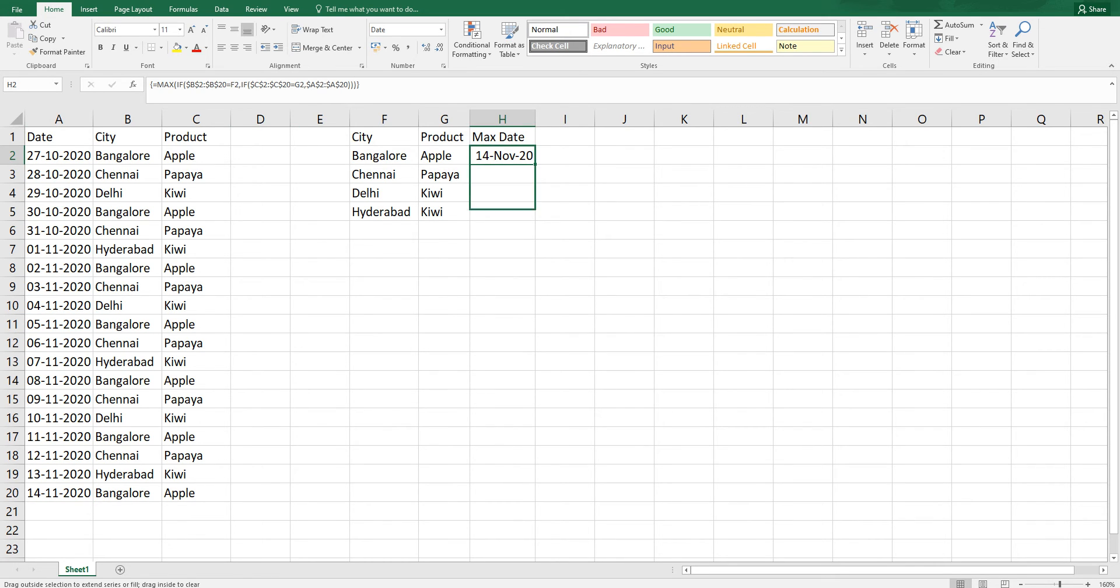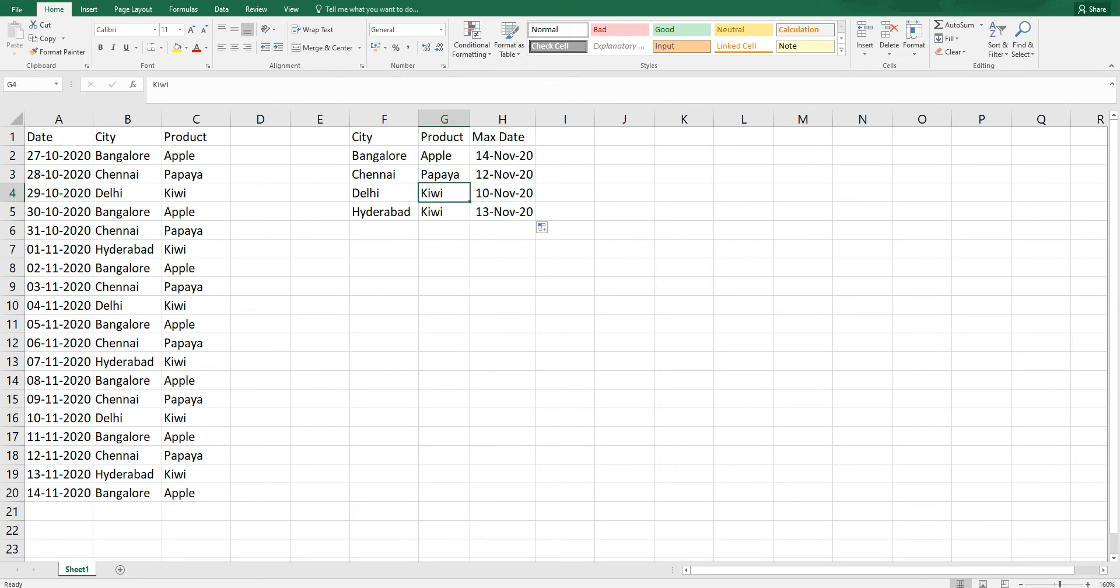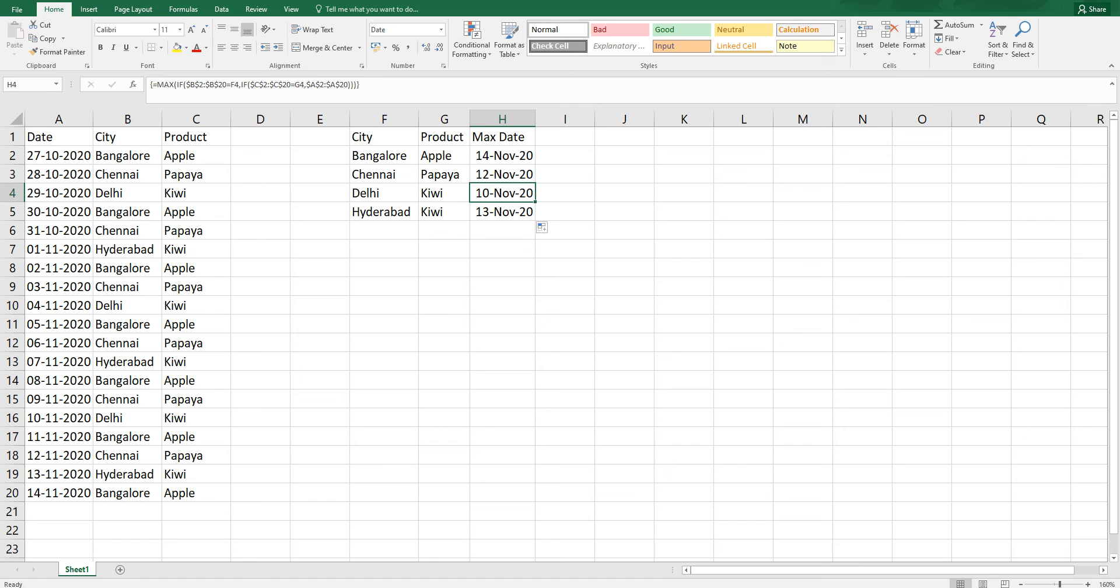I'm going to drag this formula over here and this has now fetched me the maximum date for city and product. For example, Delhi and Kiwi. Delhi is here and Kiwi is here. 10th is the maximum date which is appearing here.